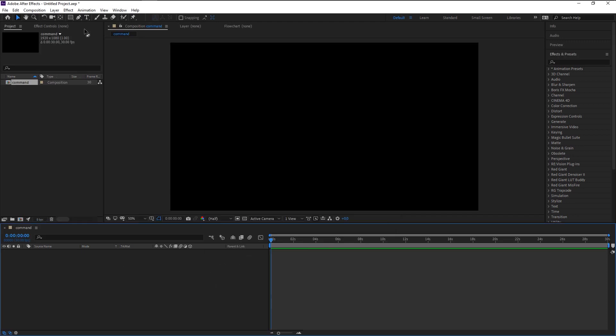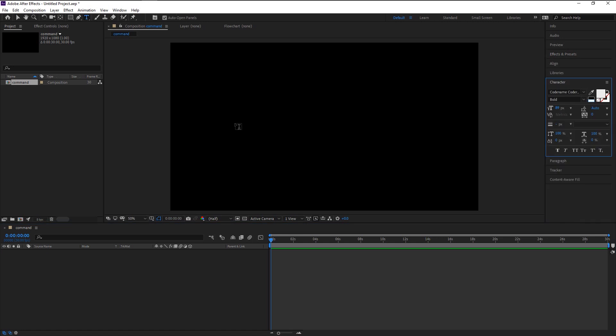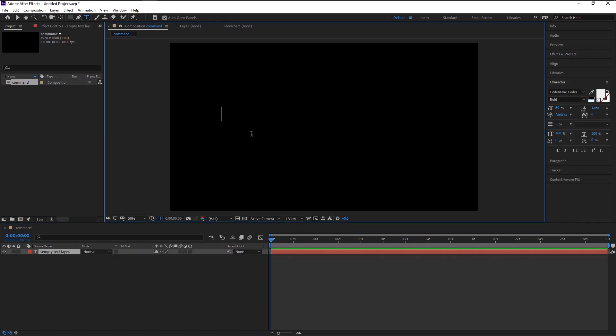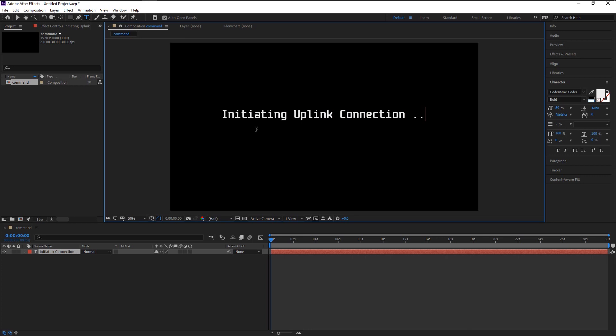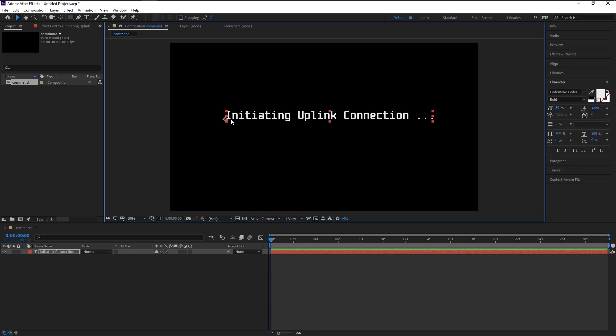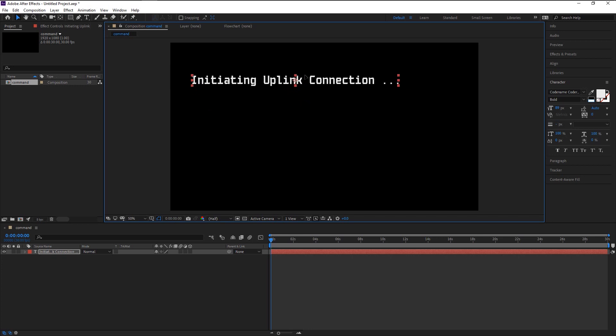Take the text tool over here and type in whatever you like. Since we are going to be writing some command to our satellite, I will type in this. Press V to change to move tool. As you see, our anchor point is at the corner of our text. Press Ctrl+Alt+Home to bring it to the center. Place our text over here.